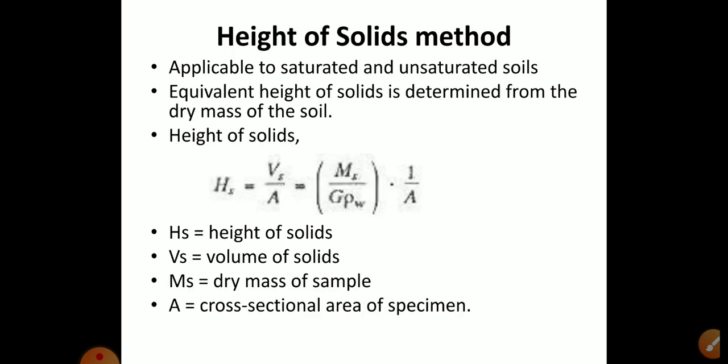The height of solids method is applicable to both saturated and unsaturated soils. The equivalent height of solids is determined from the dry mass of the soil and given by the equation: Hs = Vs / A, which can be written as Hs = Ms / (G × ρw × A), since Vs = Ms / (G × ρw).